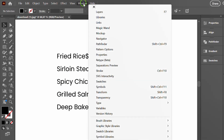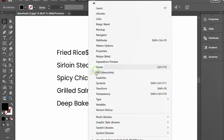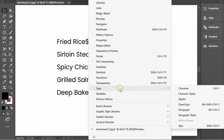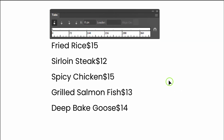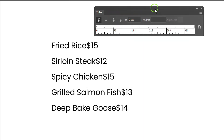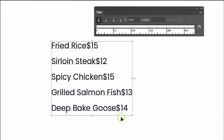Go to Window, Type, and select Tabs. If the tab panel is in the wrong position, select the text and click the magnet icon.